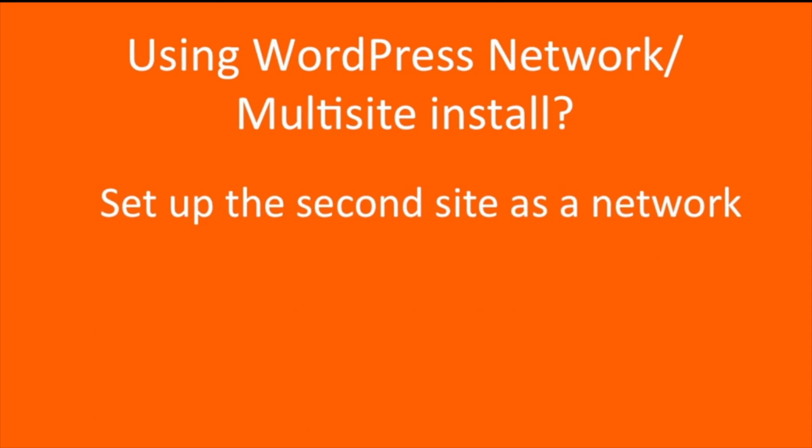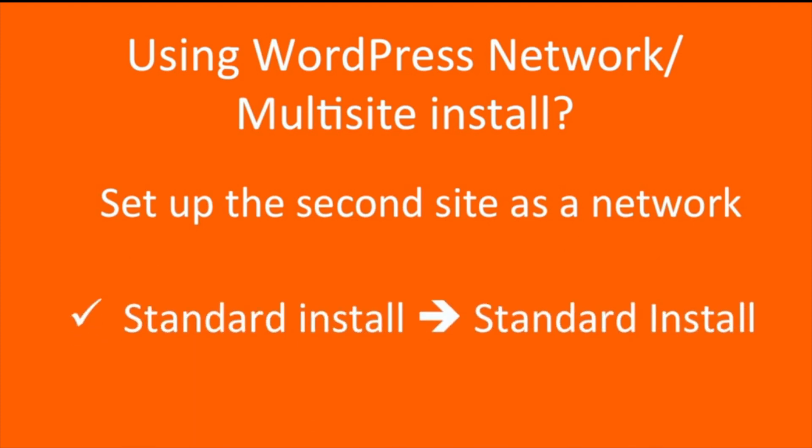The Migrator is designed to migrate between equivalent sites, such as standard installation to standard installation, or network to network, but not from one type to another.